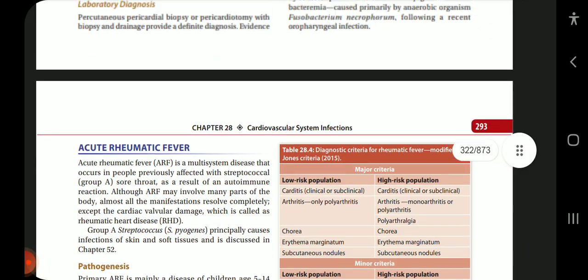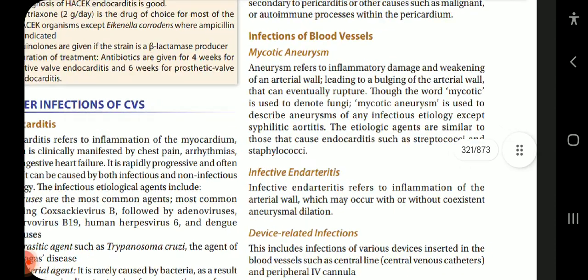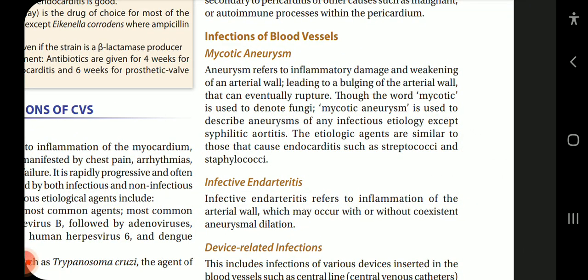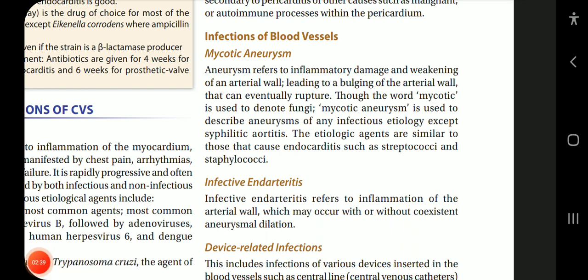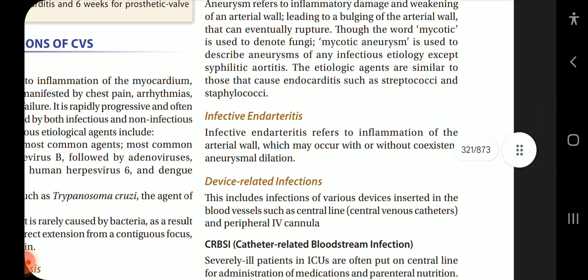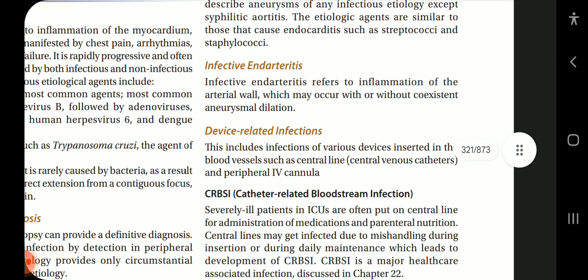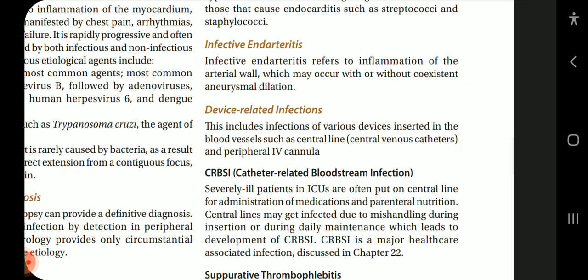Now coming to infections of blood vessels — mycotic aneurysm, infective endarteritis, and device-related infections are the main ones. Mycotic aneurysm refers to inflammatory damage and weakening of an arterial wall, leading to bulging that can eventually rupture. Though the word 'mycotic' denotes fungi, mycotic aneurysm describes aneurysms of any infectious etiology except syphilitic aortitis. The etiologic agents are similar to those causing endocarditis, such as streptococci and staphylococci.